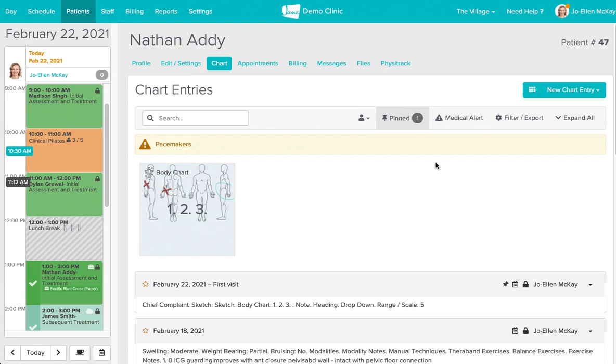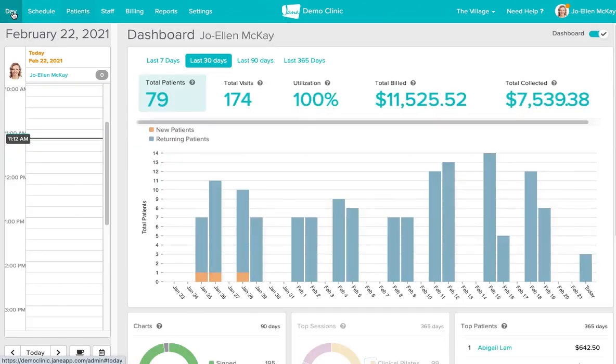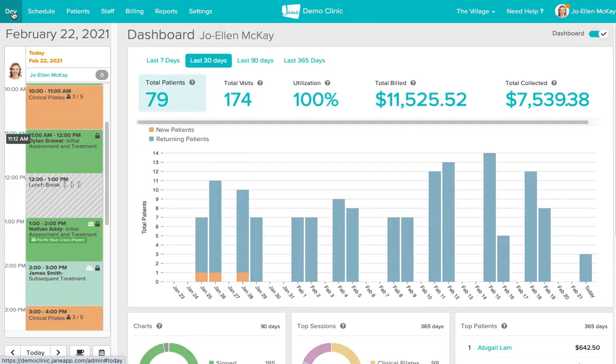Right now I'm logged into our demo clinic and I've signed in with practitioner Joellen McKay. When logging in as a practitioner you're going to have your day view visible to you.